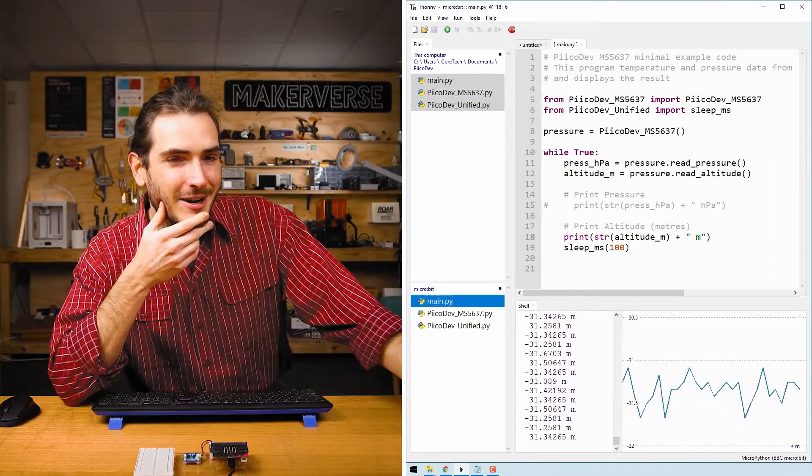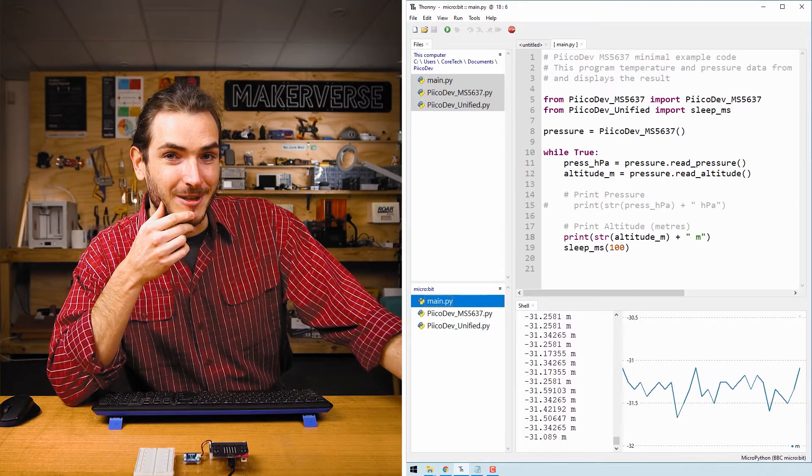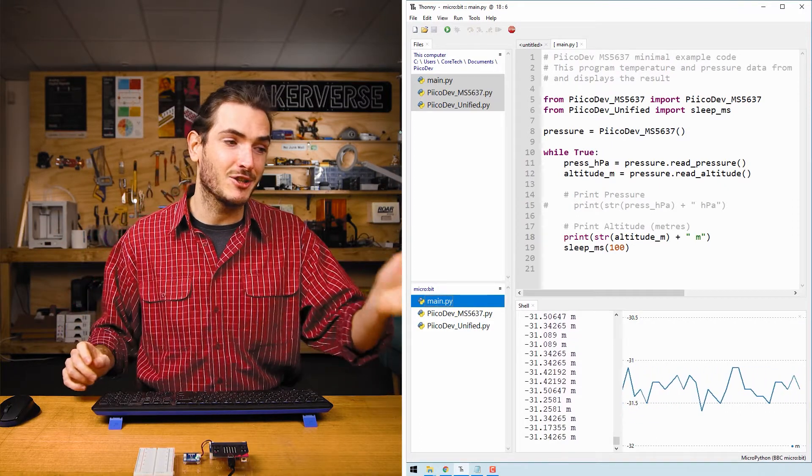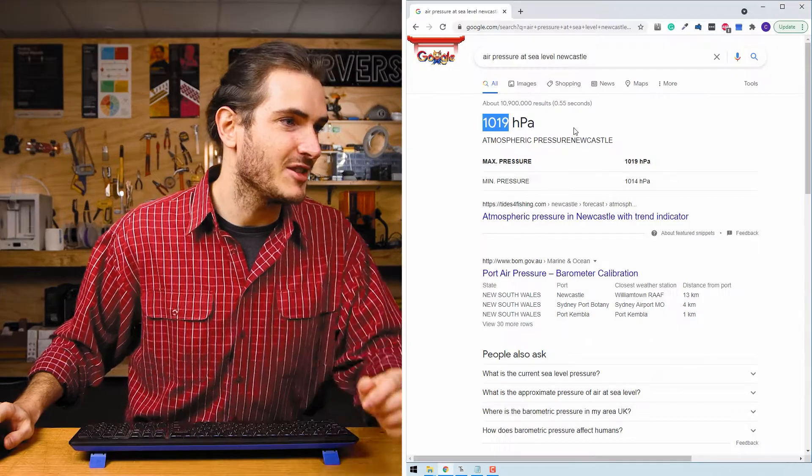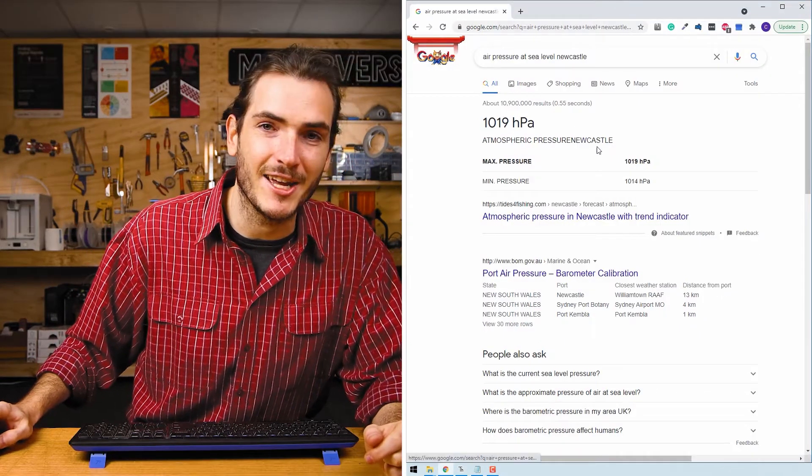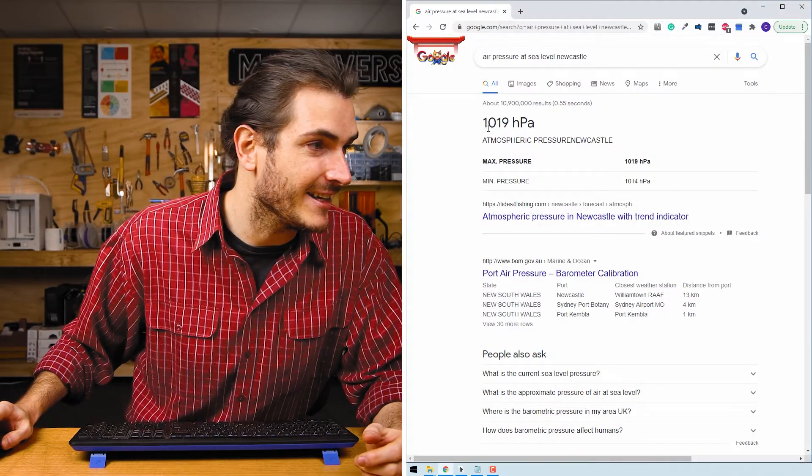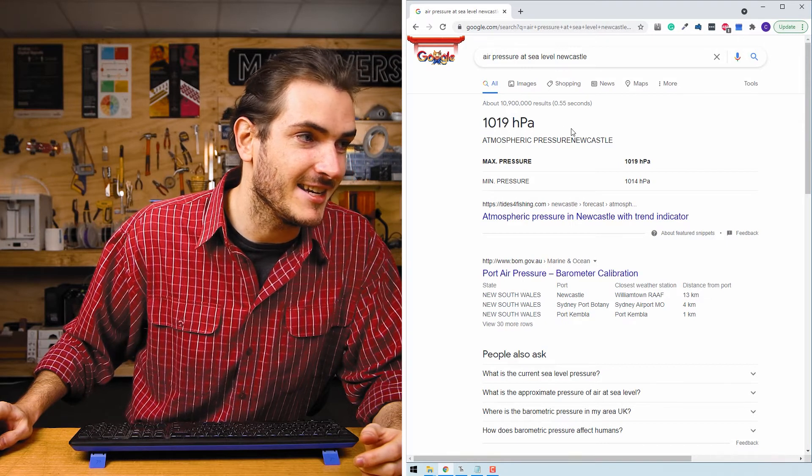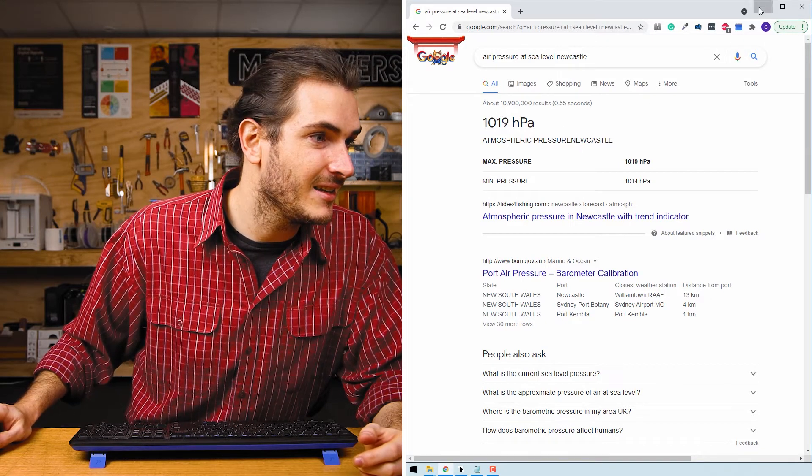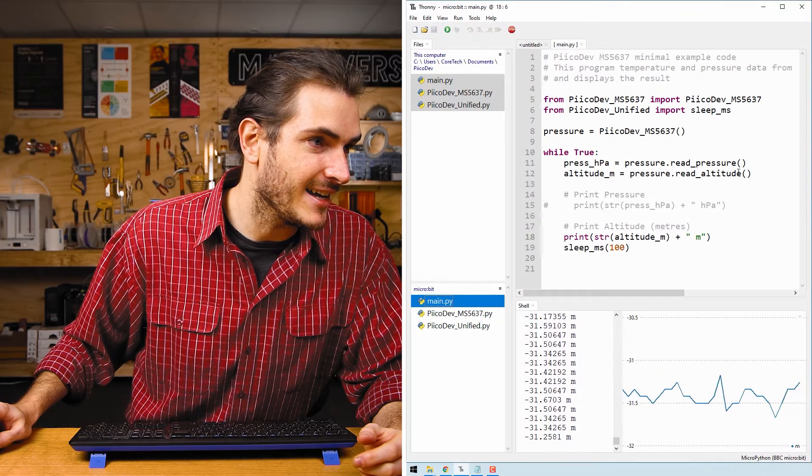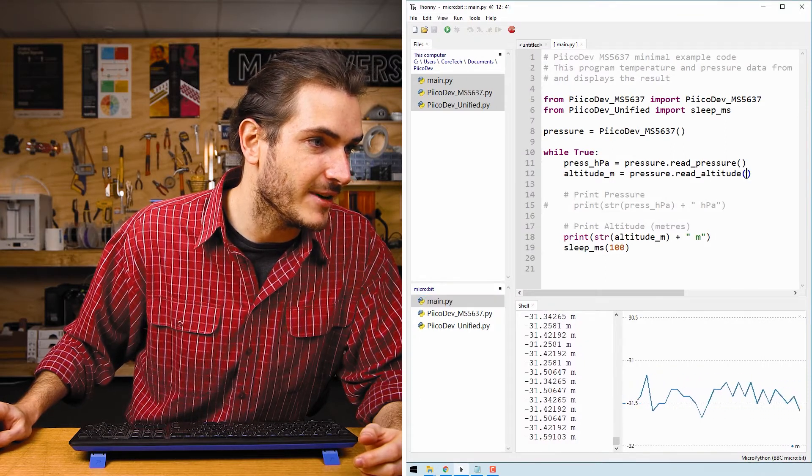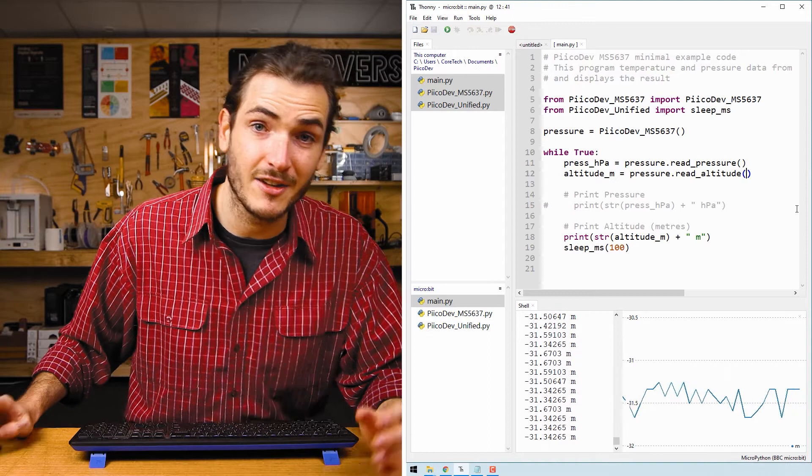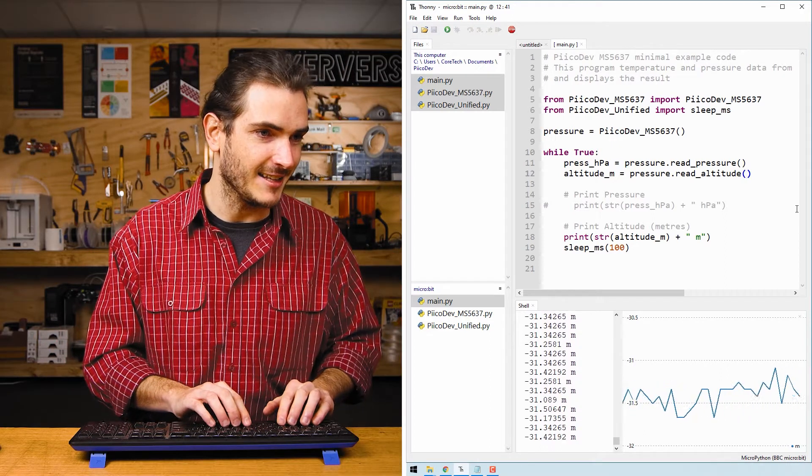Well, since we're inferring altitude from air pressure, the local weather conditions will actually affect this reading. I've just performed a search for the air pressure at sea level in Newcastle, Australia, and I can see that it is 1019 hectopascals. So I can actually pass that as an argument into the read_altitude function to correct for the current air pressure at sea level. That's pressure_sea_level equals 1019.